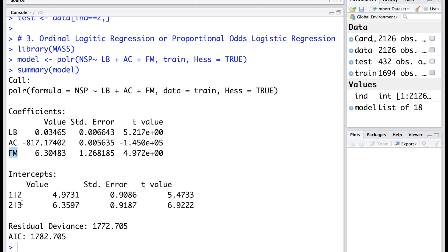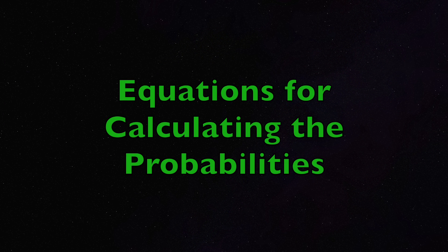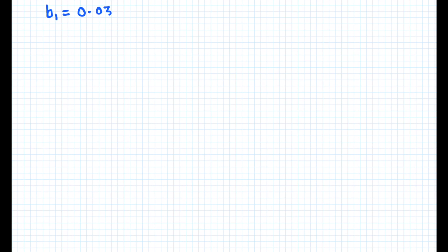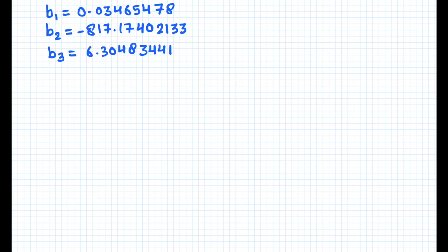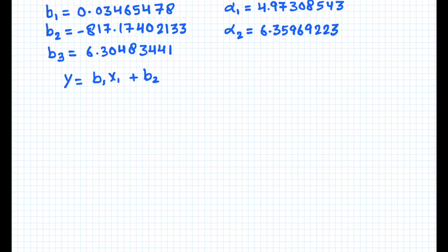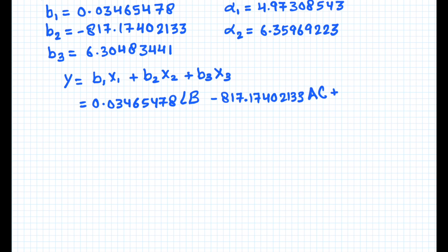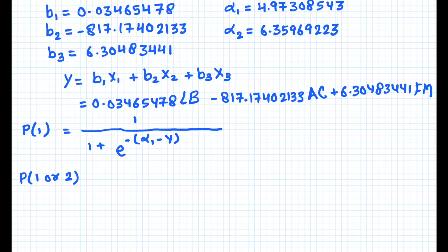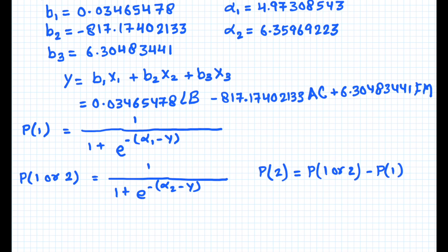Using these we can write down the equations and we can also find out the probabilities of NSP being 1, which is innocent, or NSP indicating a value of 2, which is a suspect patient, or when NSP is 3, where the patient is pathologic.